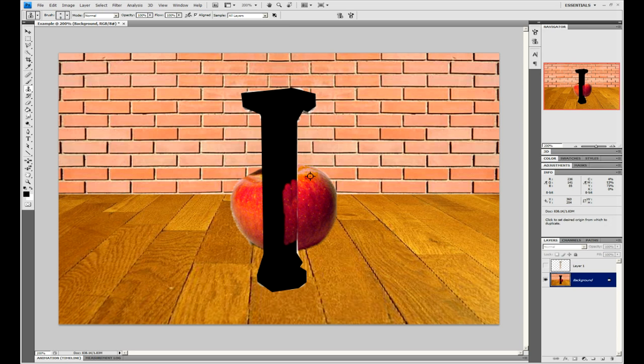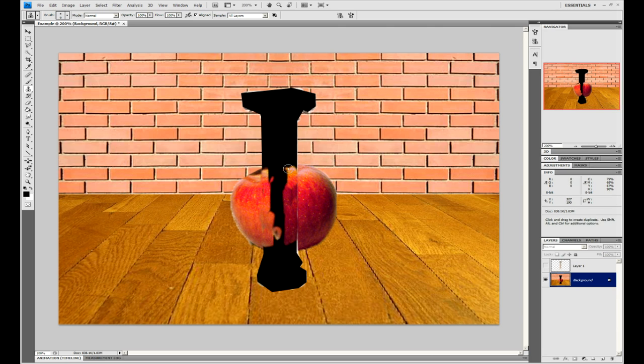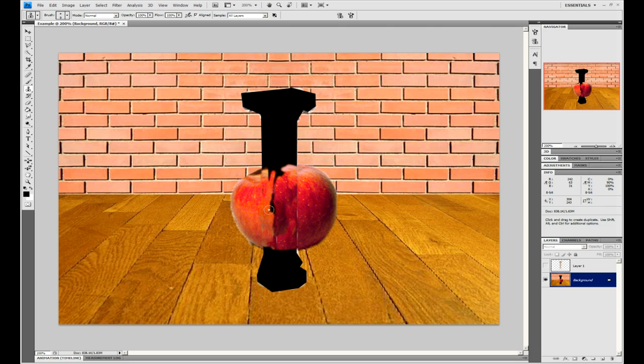As you can see, I'm just kind of taking the basic textures from the surrounding parts of the apple and just copying them into the black section. As I say, it doesn't need to be that accurate, and you can obviously spend more time doing this than I am. Use your imagination.